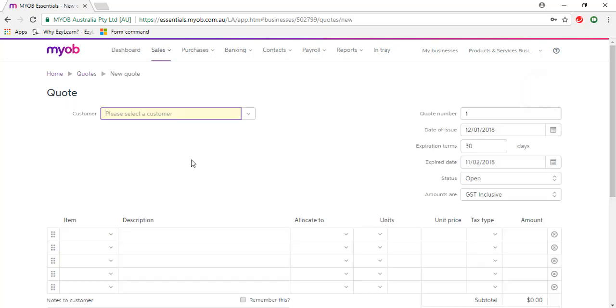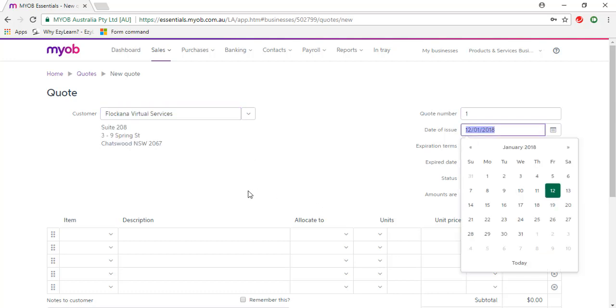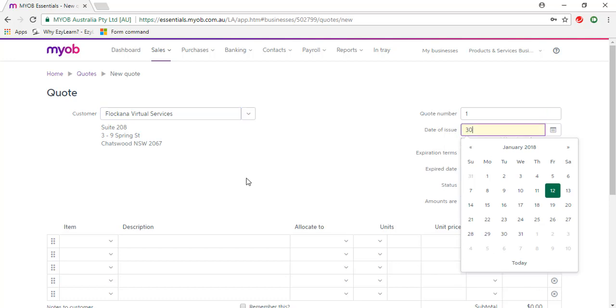I need to select a customer, so I'm going to type in Flocana Virtual Services. Date of issue is the 30th of September 2017.